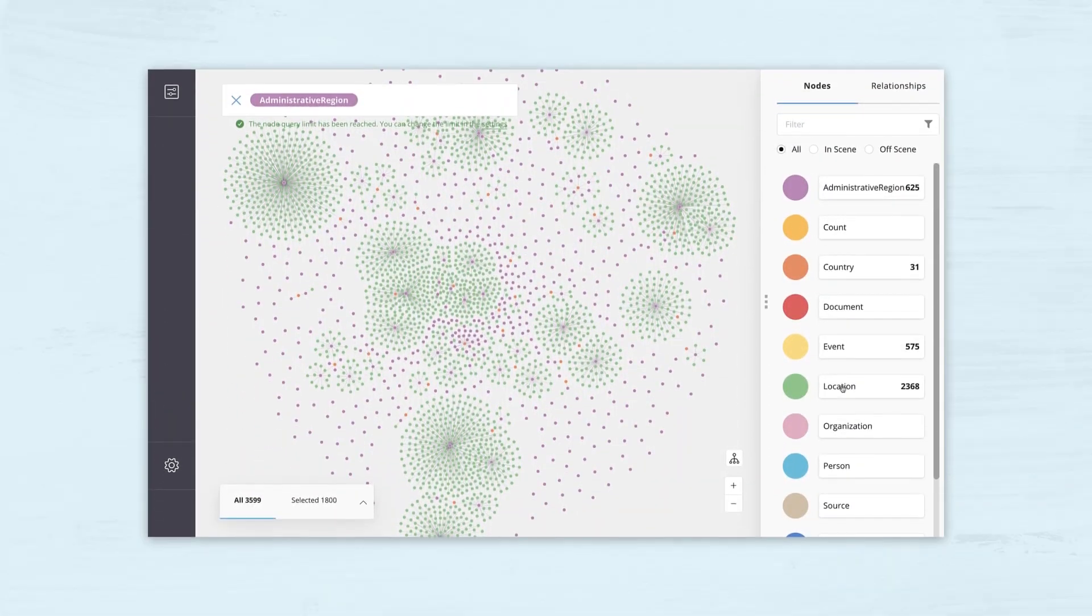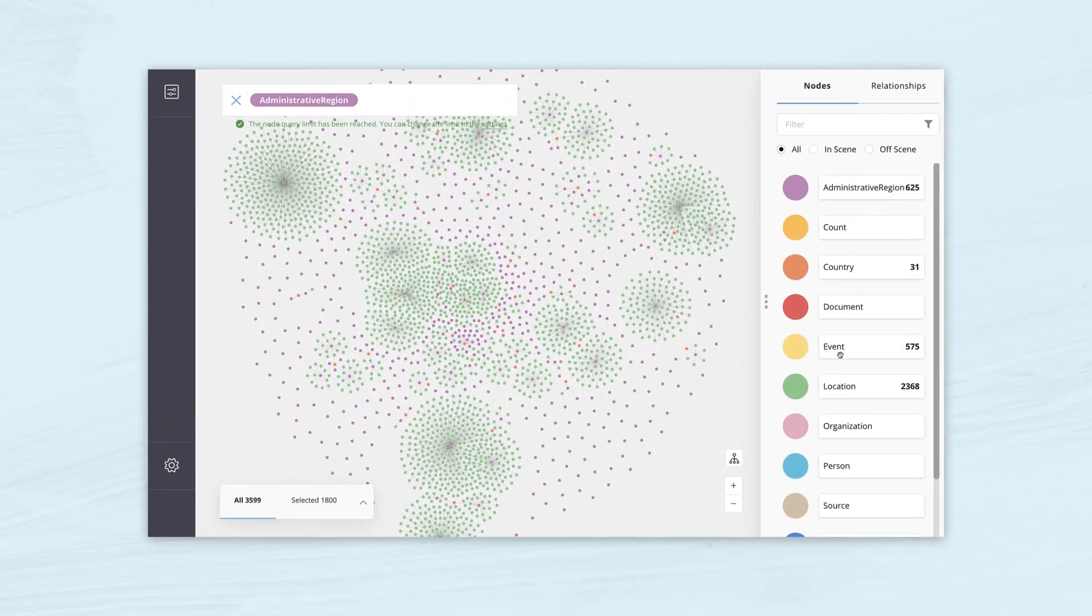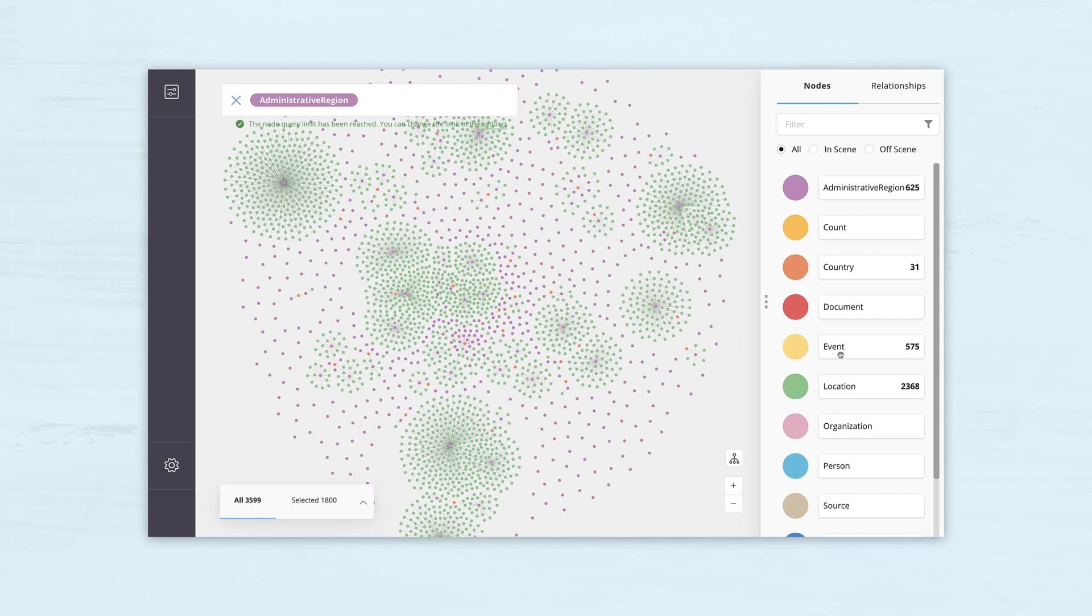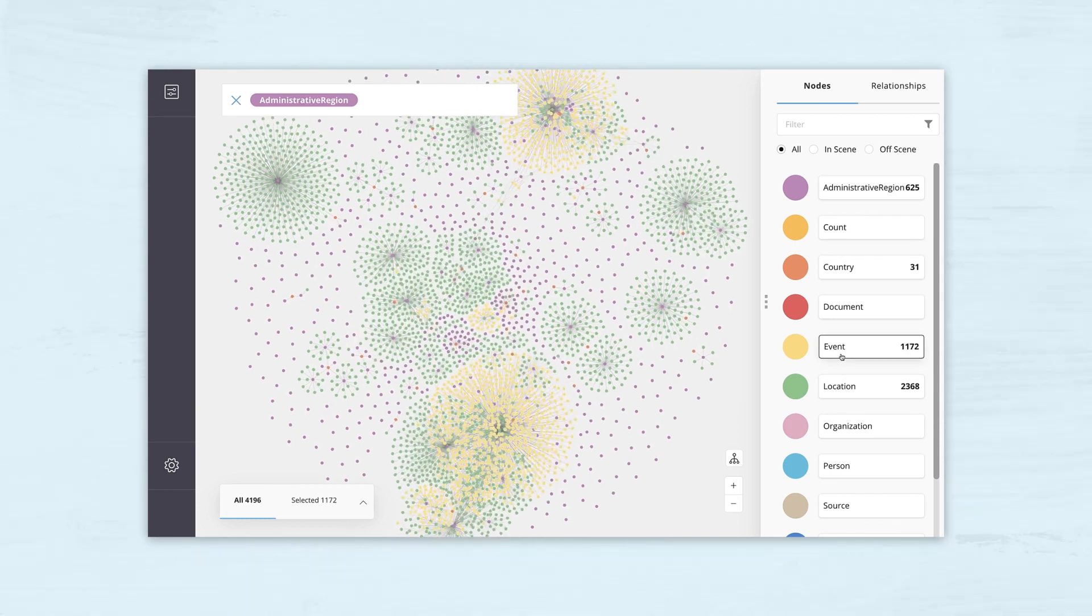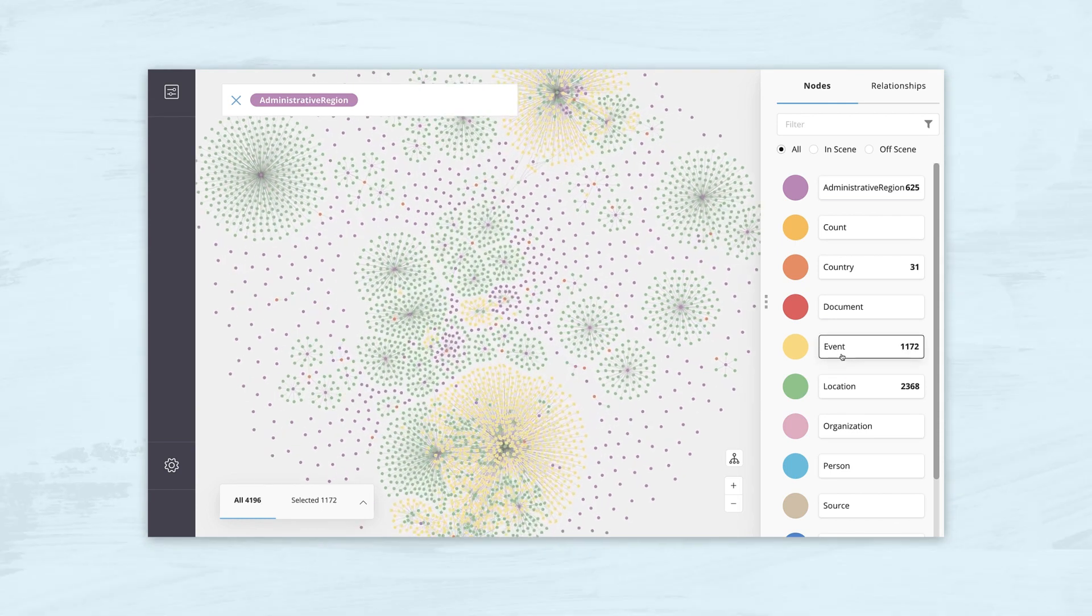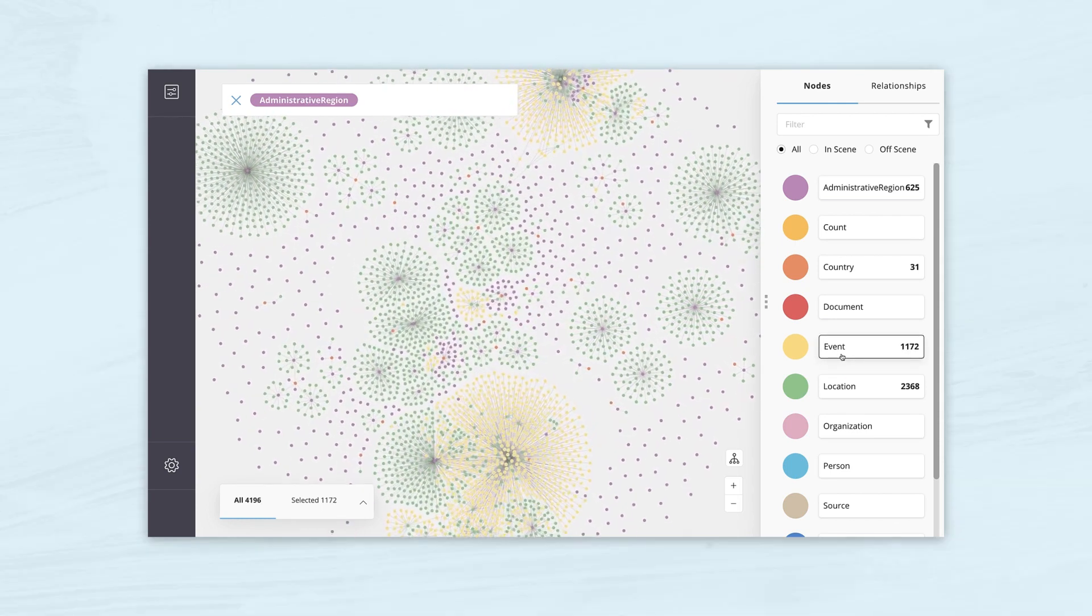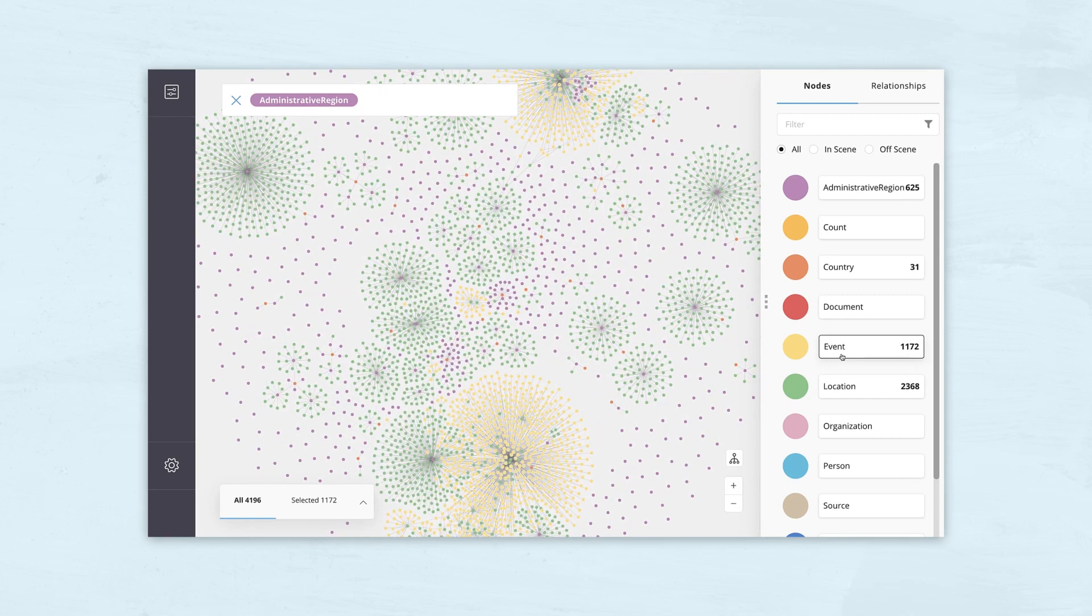Couple that with the usual transformations you can apply on the results like aggregations and projections, and the workload that Bloom applies to the database to perform its visualization can be arbitrarily complex and border on what can be considered an analytics or reporting workload.